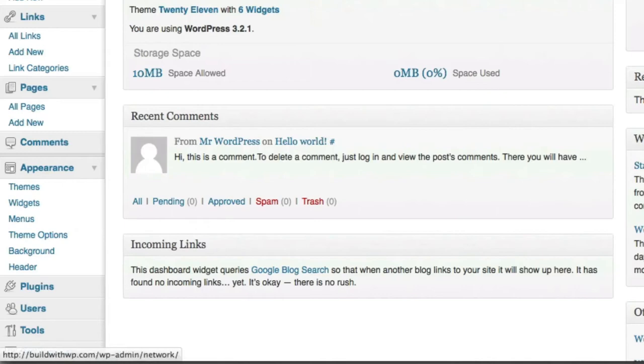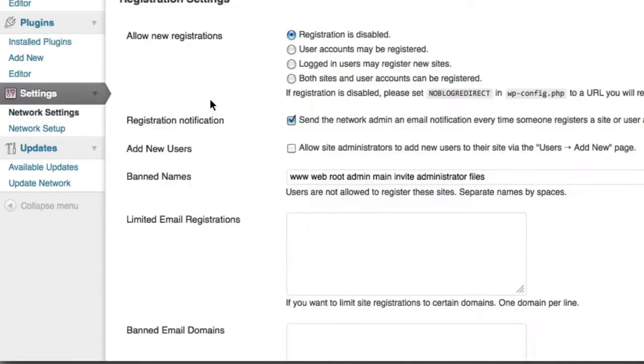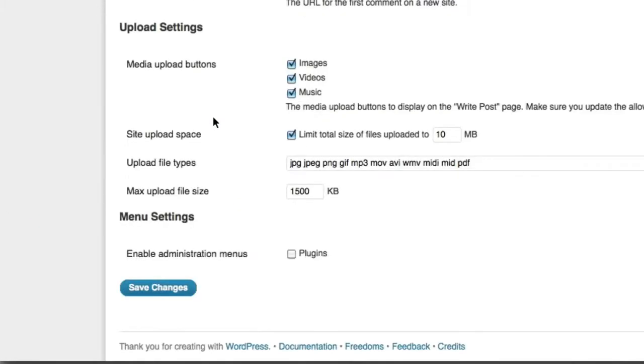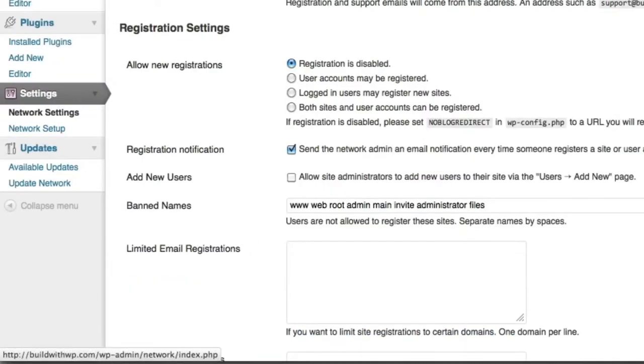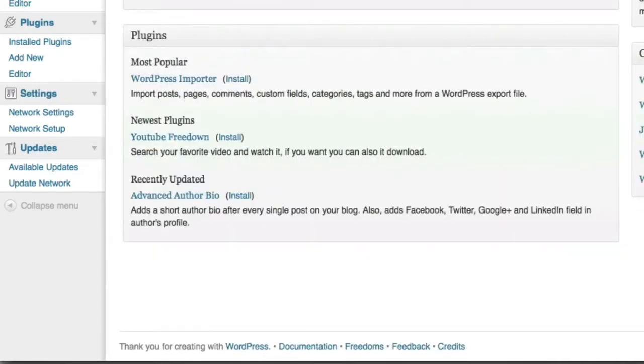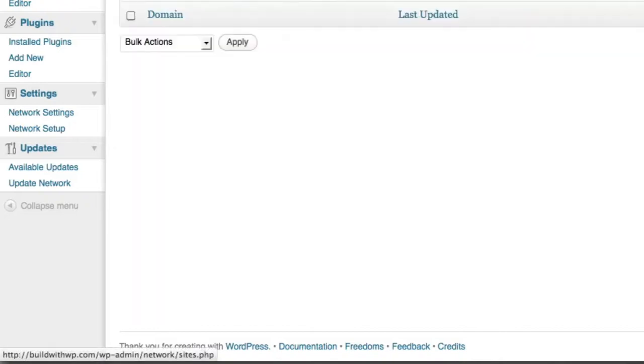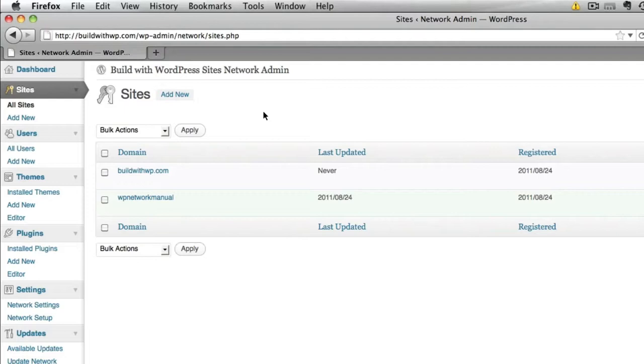So let's go ahead and change that back. Okay, so now you're the administrator of your own network of sites. So if you're not allowing anybody else to be on your site, you can manage all your individual websites from this area.